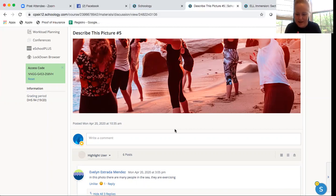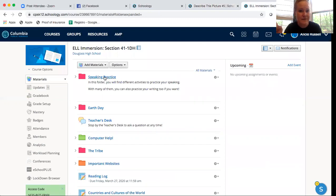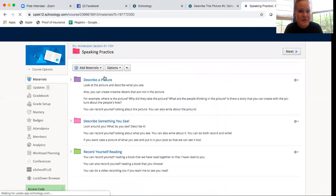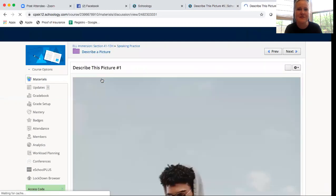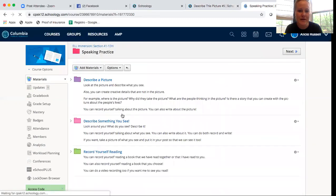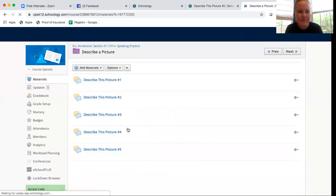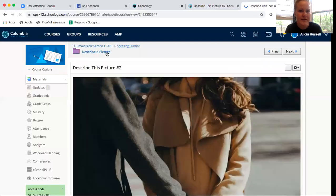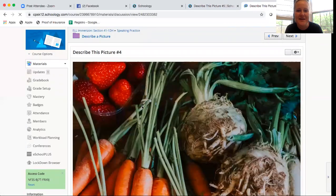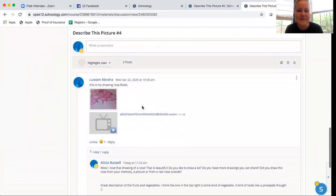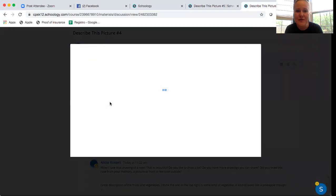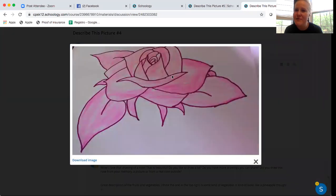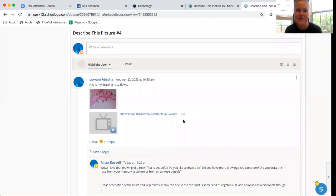So now I want to show you guys what Luan did because that was pretty cool too. So Luan was my first person to do the speaking of describe a picture so I thought that was pretty cool. She did the one with the fruit. Maybe that was number four. Yes. So here's all this fruit and veggies. Luan did something super cool. She also put this picture of a rose that she drew so she shared a picture with us. So that's pretty cool.